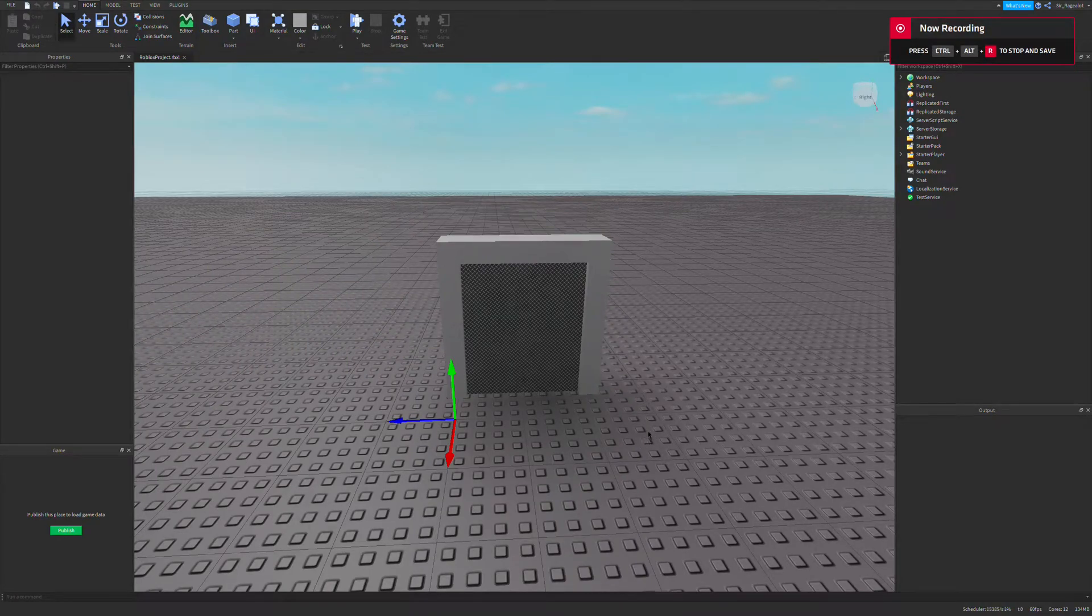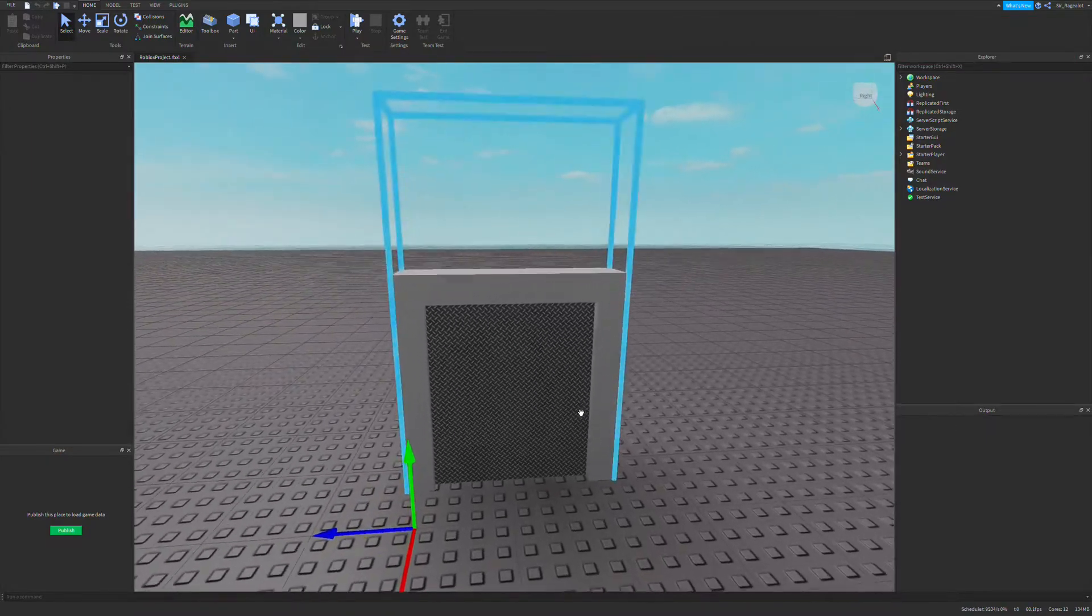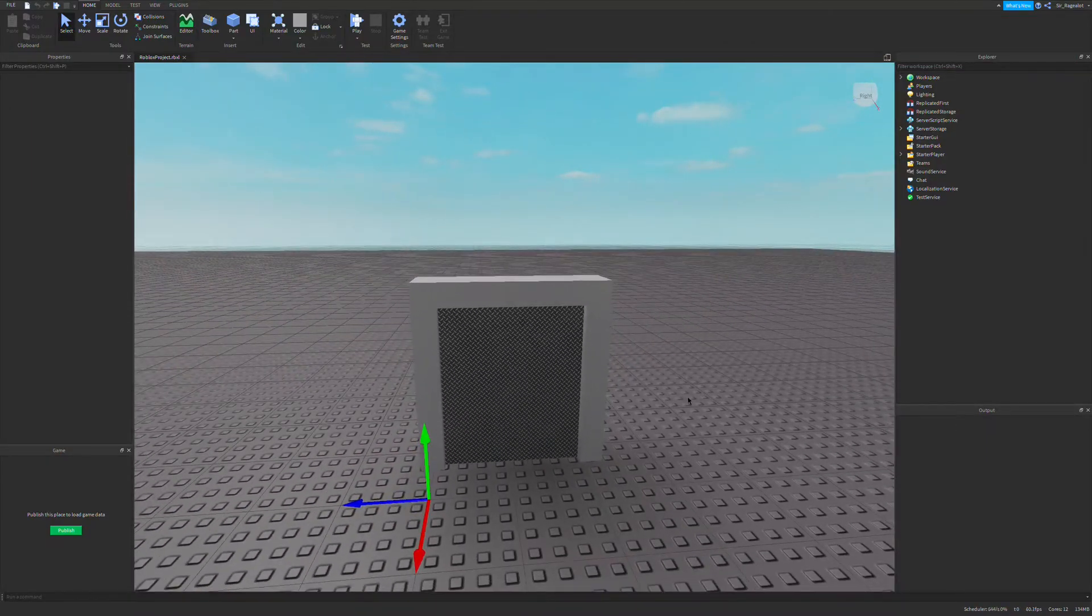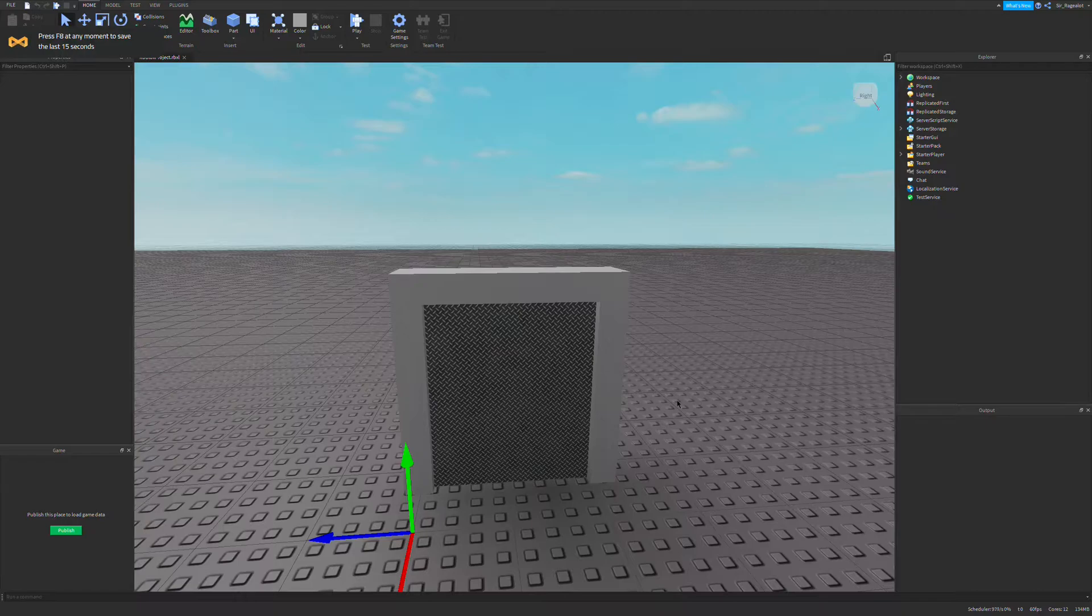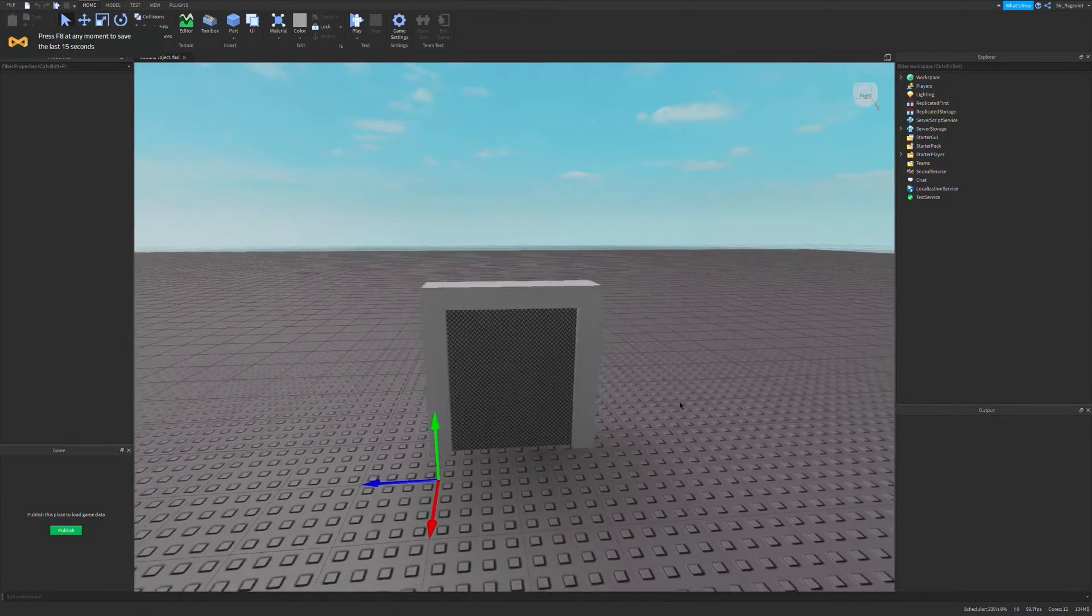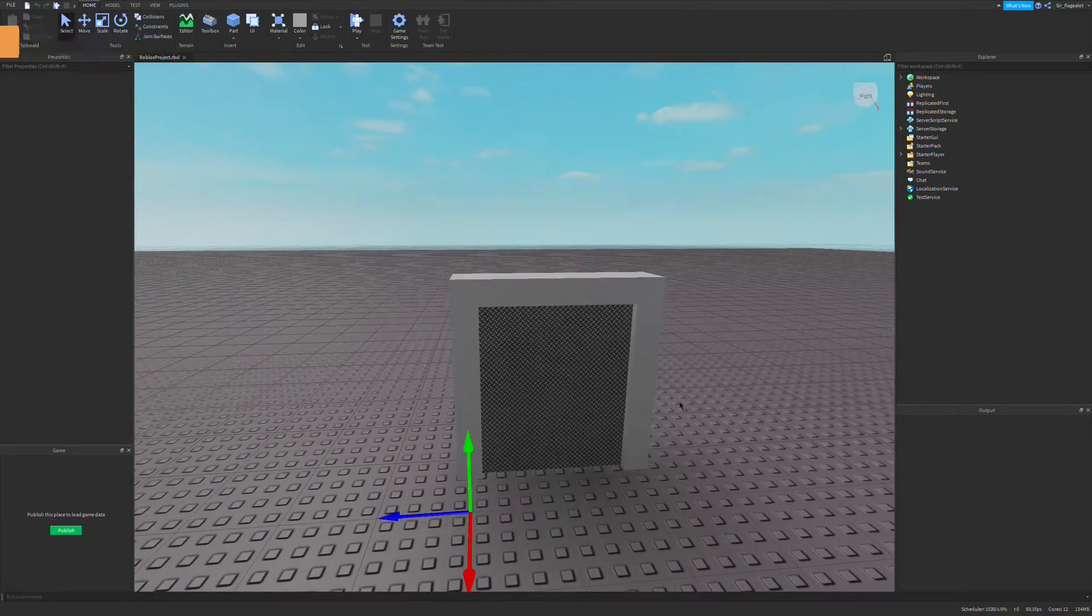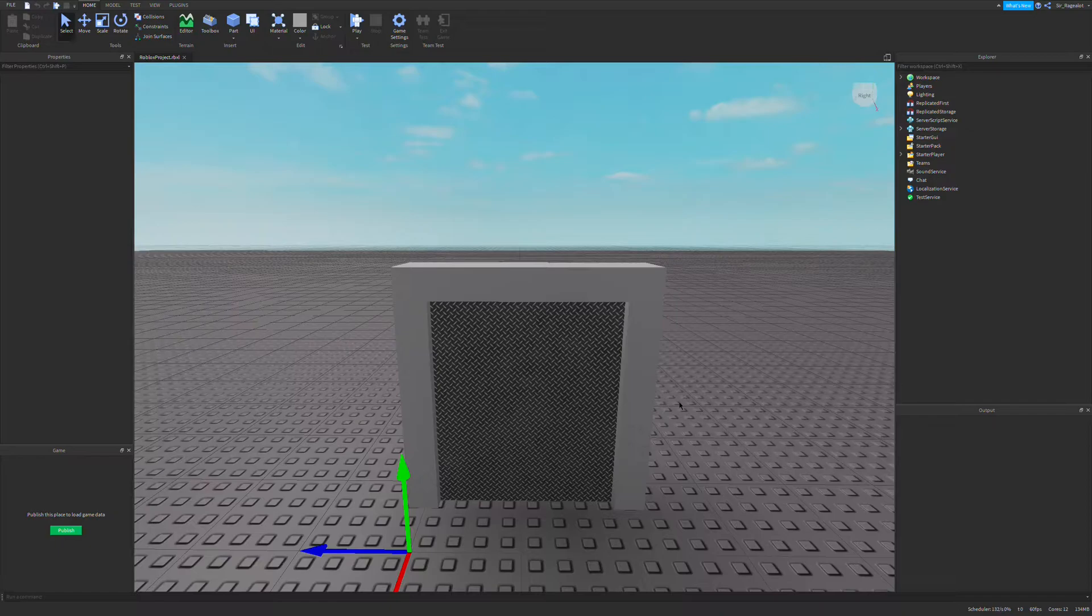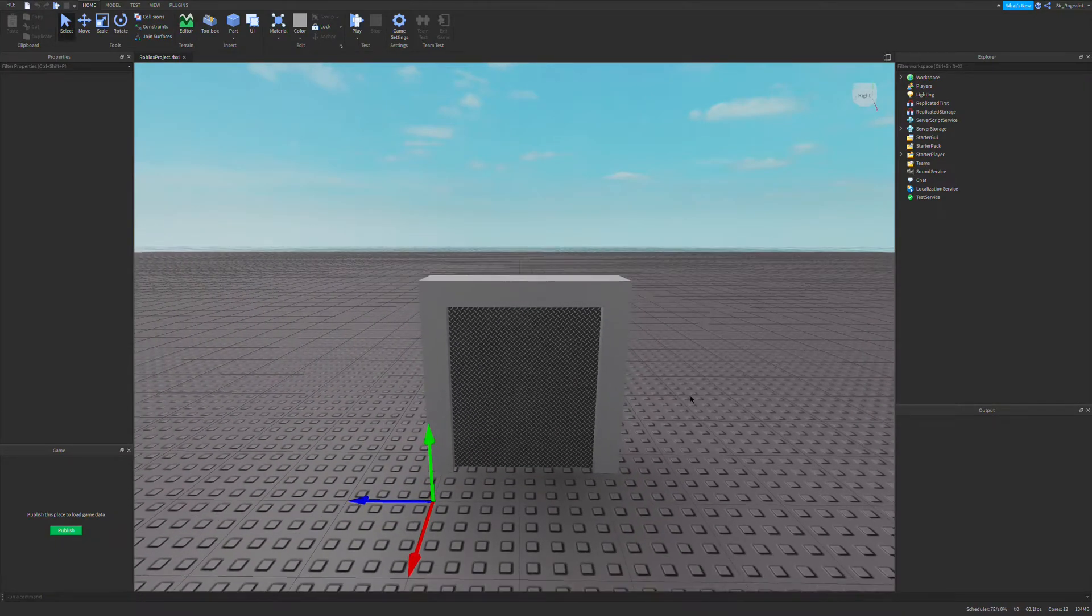Hello and welcome to another Roblox tutorial. This video is the beginning of a series where I will be making a door using the tween service, and it is able to be used with a keycard in Roblox Studio.